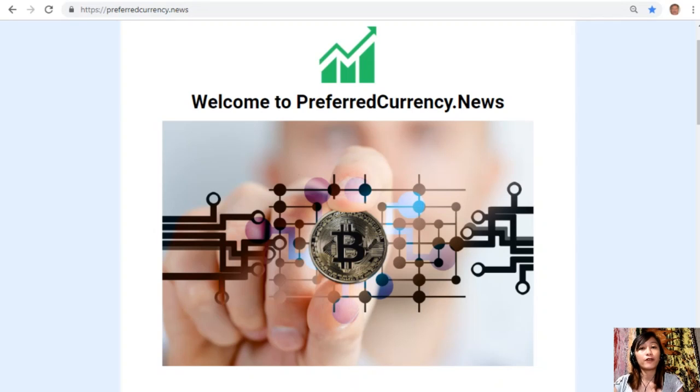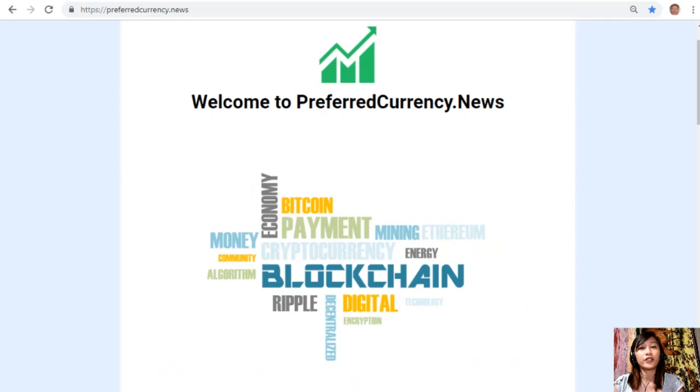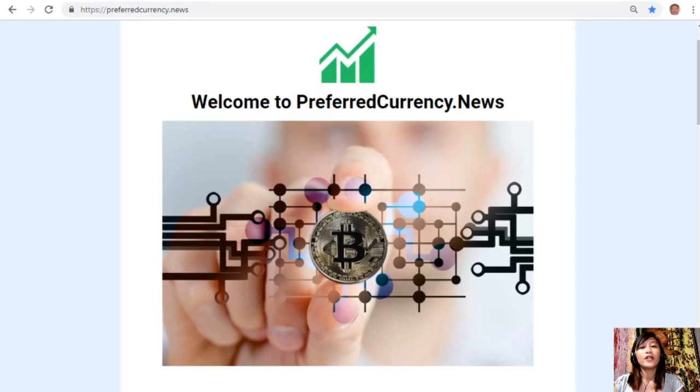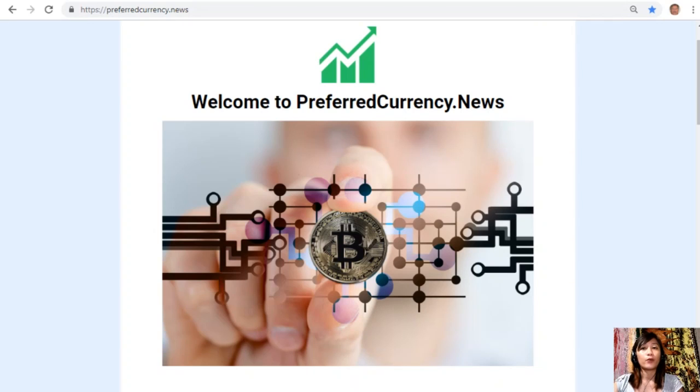But before we go to the article, I would like to invite you all to join us with this new Initiative Q program.